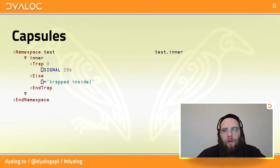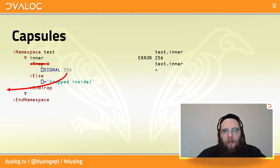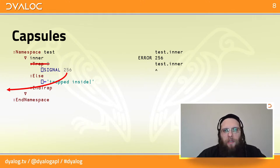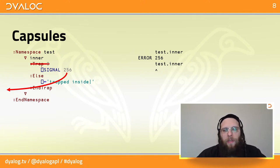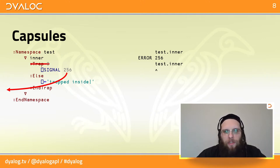So when we call the inner function, the trap control structure is ignored and the error 256 — a custom error in our case — leaves the dfn and the tradfn. Because there's nothing else catching it, it gets displayed in the session as an error 256.